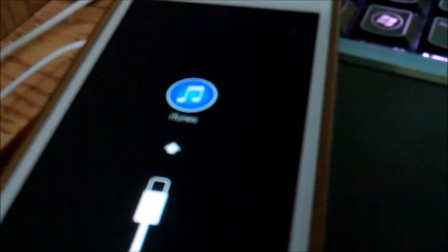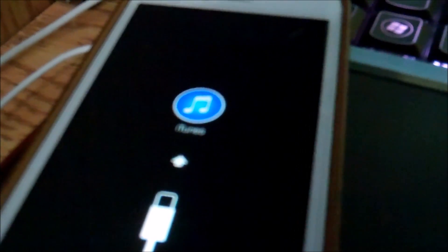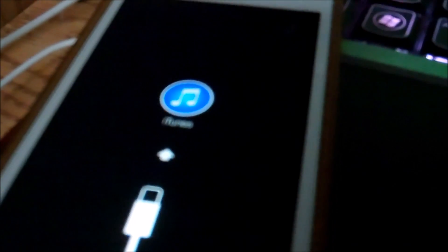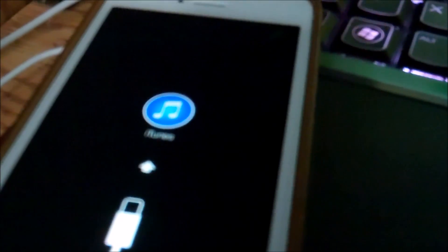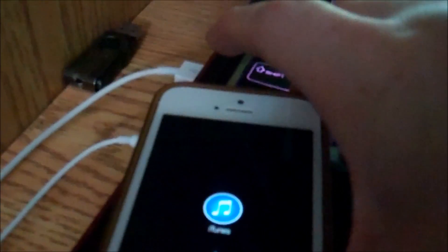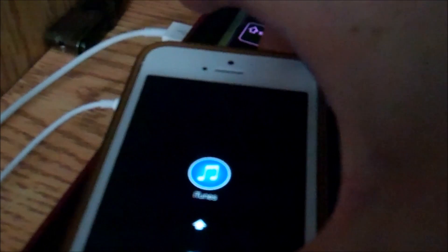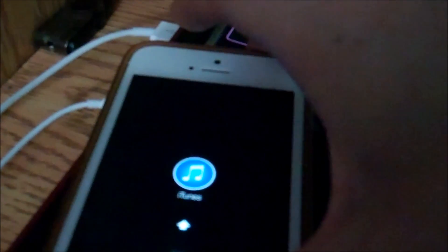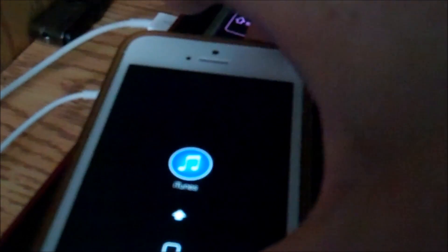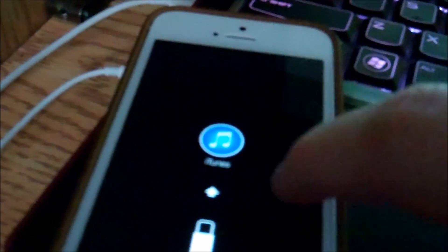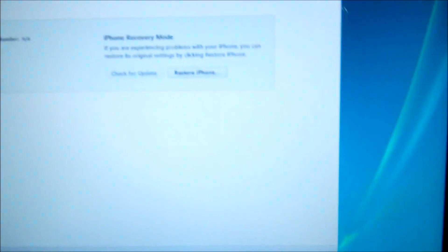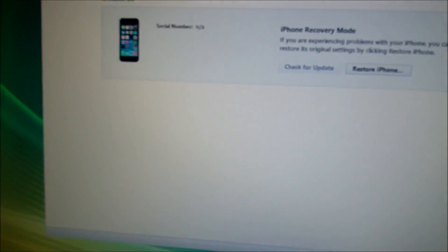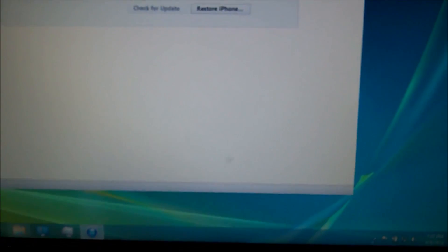So now this second step is basically the DFU restore, which you hold the home button and power button at the same time and then plug in your phone, which is the easier way I recommend. Everybody see this? You'll see this, which is recovery mode.